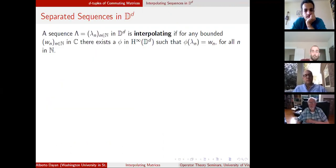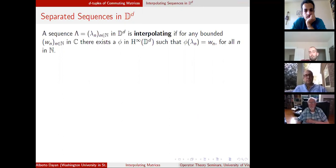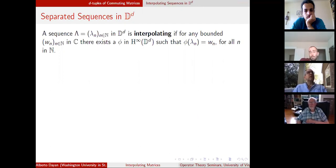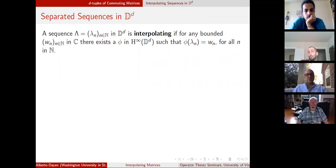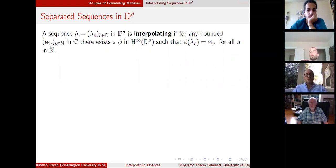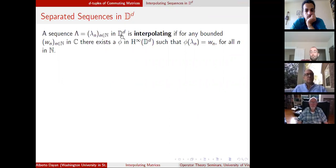That concludes what I want to talk about for the one-variable case. The second half will cover what happens when you extend this to the multivariable setting. The main difference when your variables are matrices is that they can commute or they cannot commute, and depending on which case you are in, you're going to use a very different class of functions. For the commuting case, we're going to try to extend some results on interpolating sequences known for the polydisc D^d, which is the Cartesian product of d copies of the unit disk. A sequence lambda in the polydisc is interpolating if for any bounded target w_n in C, there exists a function phi in H-infinity of the polydisc that sends each lambda_n to each w_n.